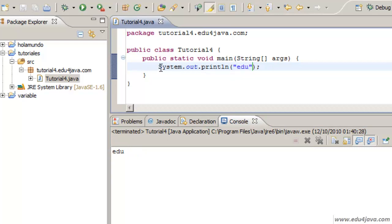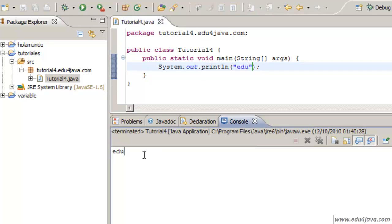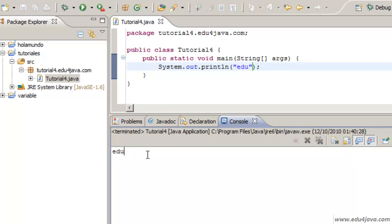This would be the printing of the data. We are sending data from our program to the console. What we need to make this more interesting is to feed the program with data. Java has a class called Scanner which allows us to create an object.